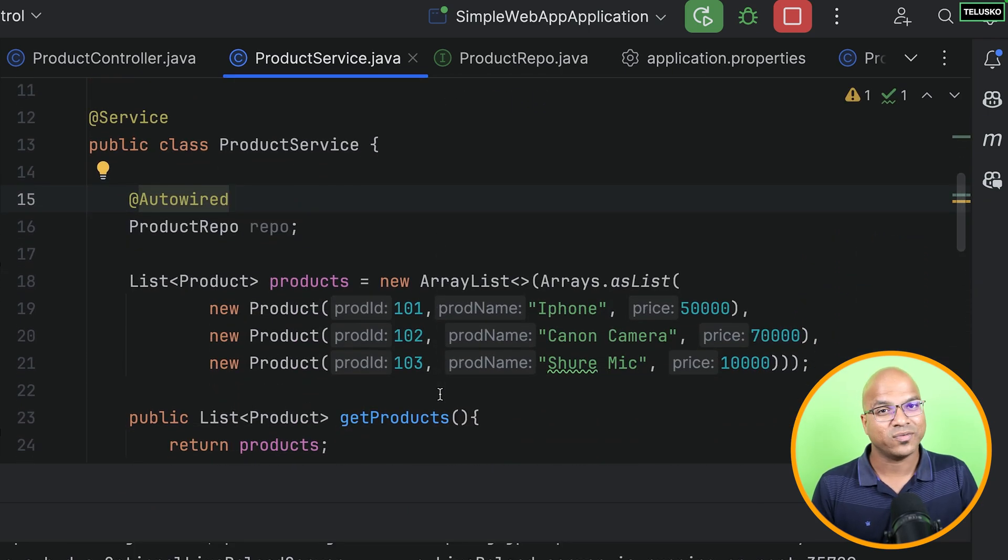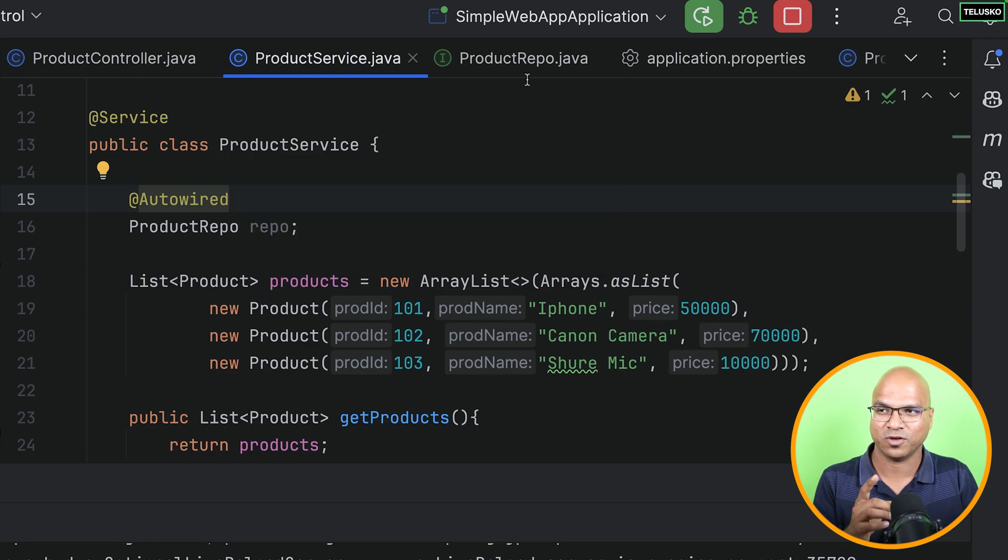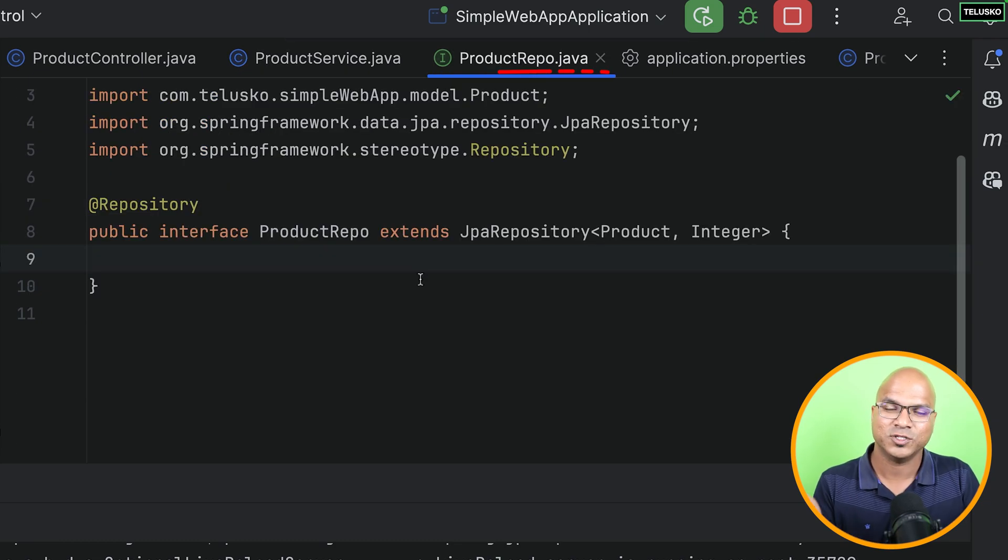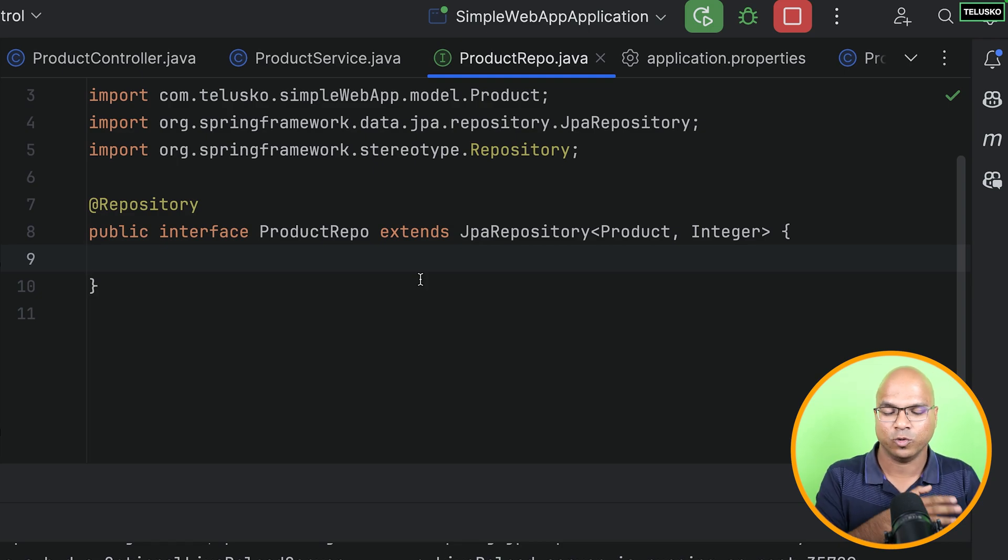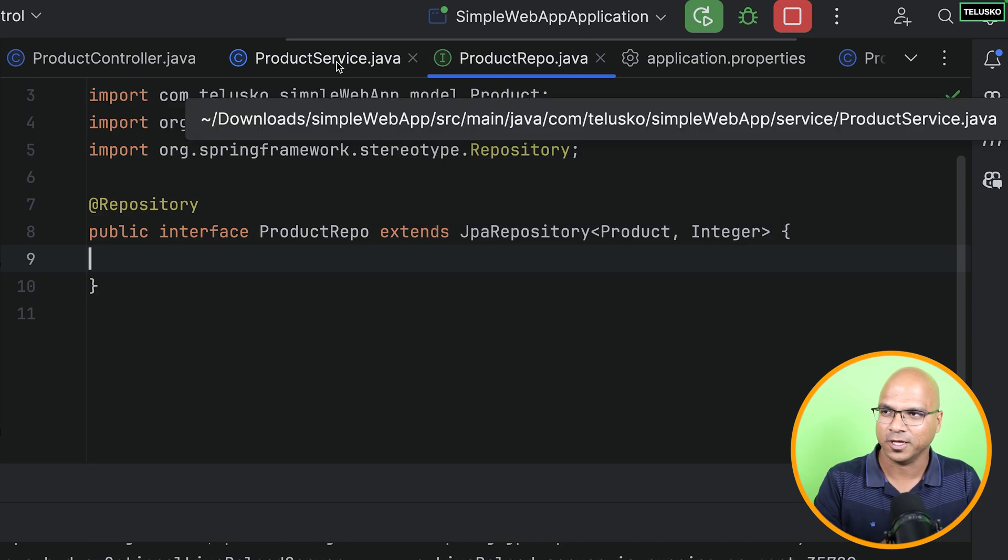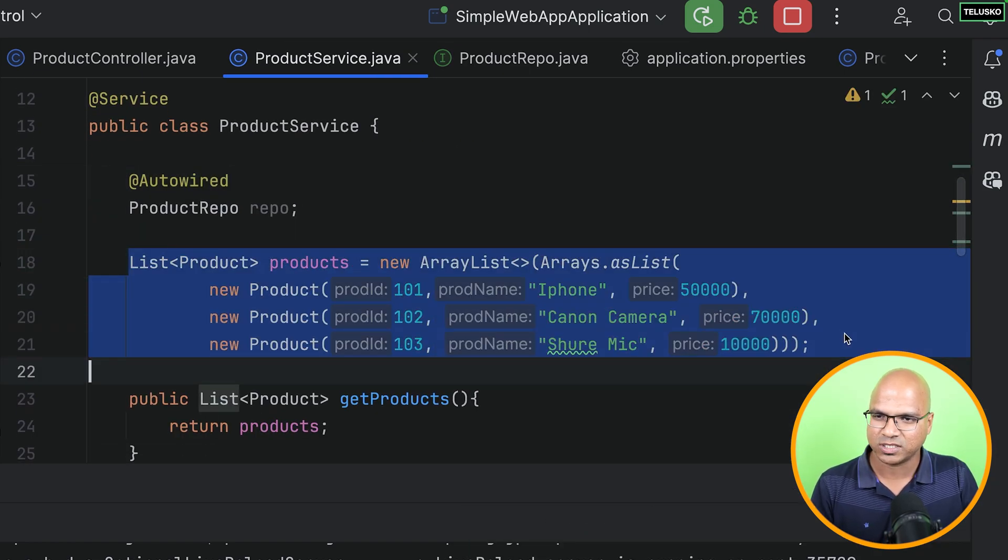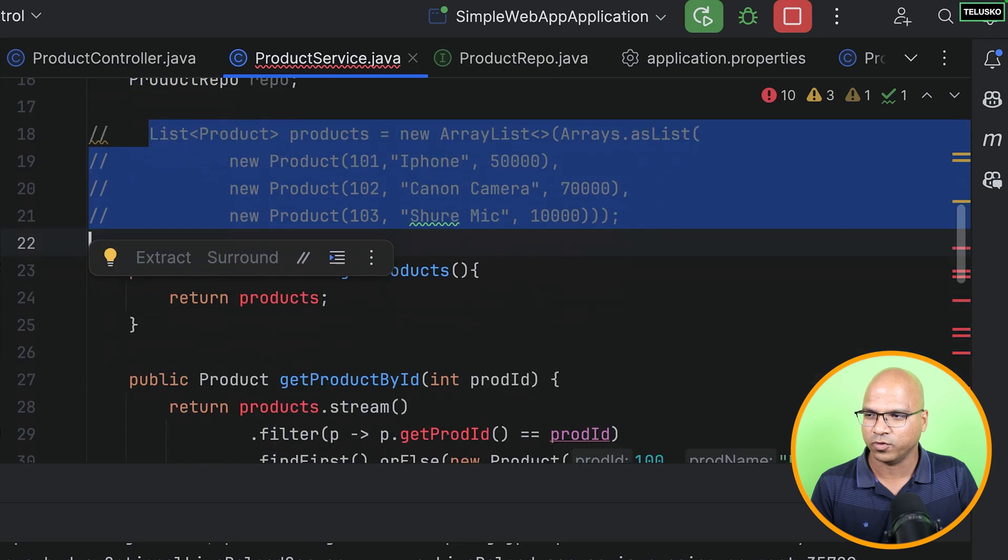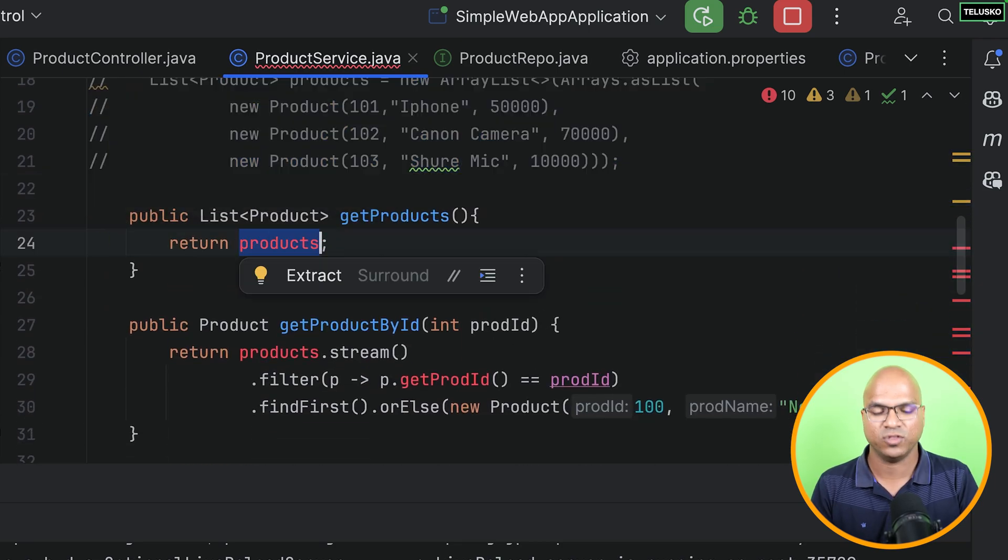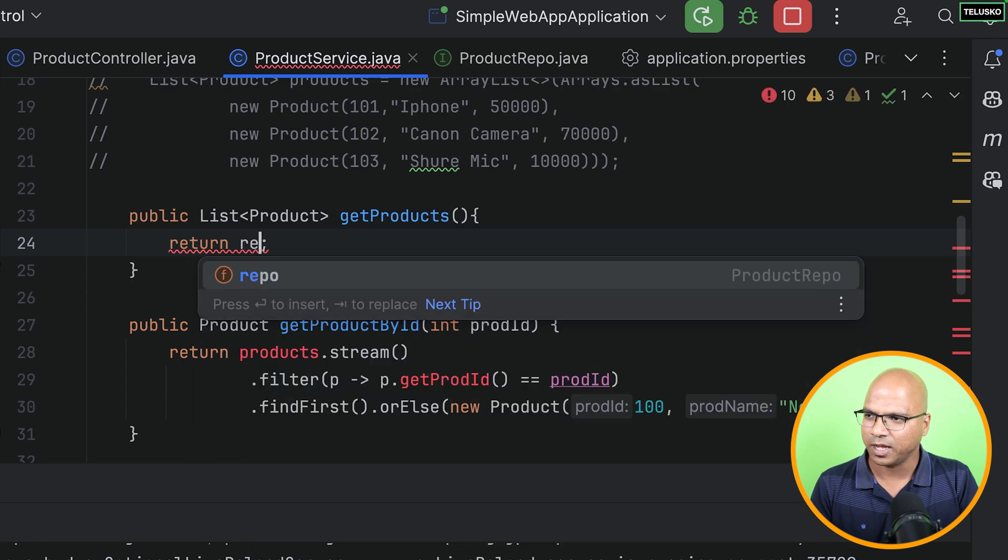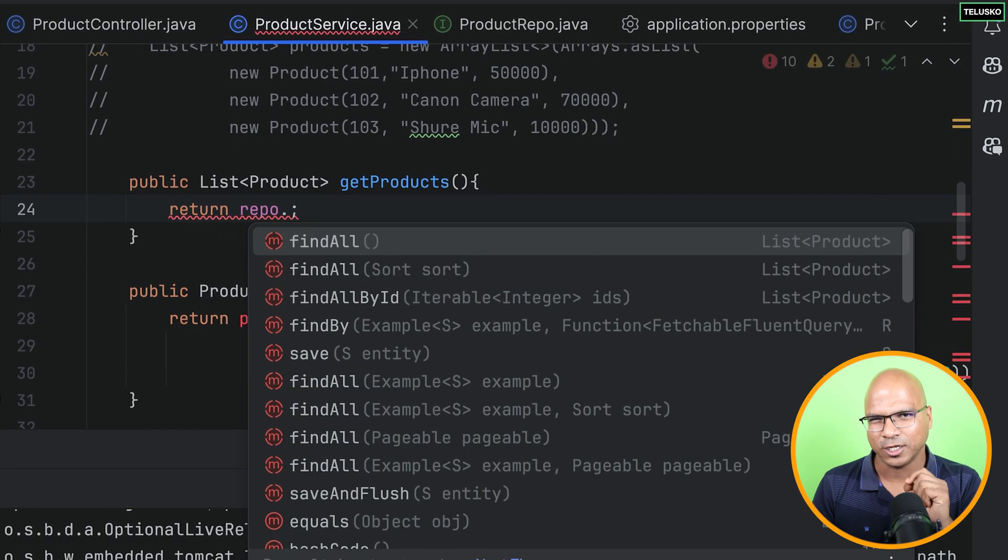Now, that's one thing we have done with the repository. Next, in the service, I'm going to use this repository. So I will say come back here, and we got the product repo. Let's create the repo as a reference variable. And let's say autowire. So that will get this object. First of all, we don't have a class, right? So Spring is responsible to create the object of this class, or this interface.